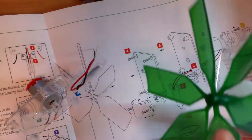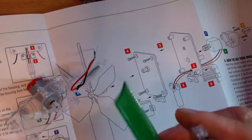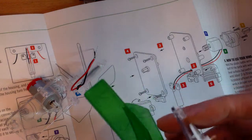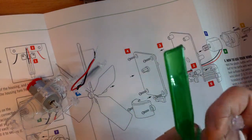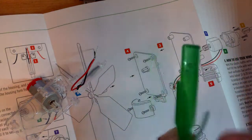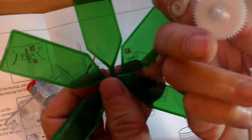So assembly of this toy windmill is pretty straightforward. Actually the part came like this.